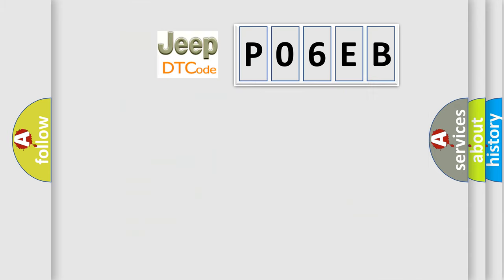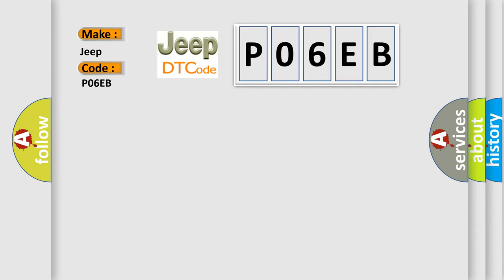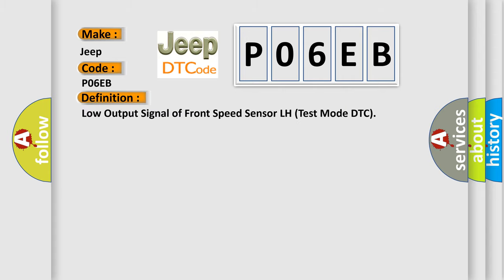So, what does the diagnostic trouble code P06EB interpret specifically for Jeep car manufacturers? The basic definition is: low output signal of front speed sensor LH test mode DTC.